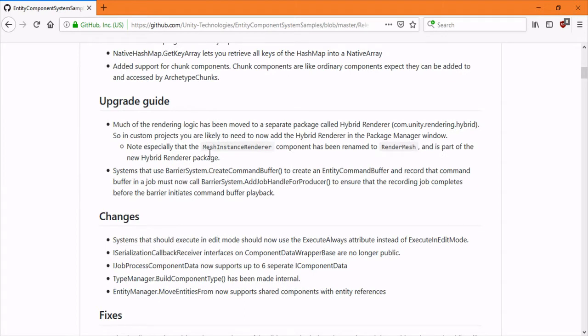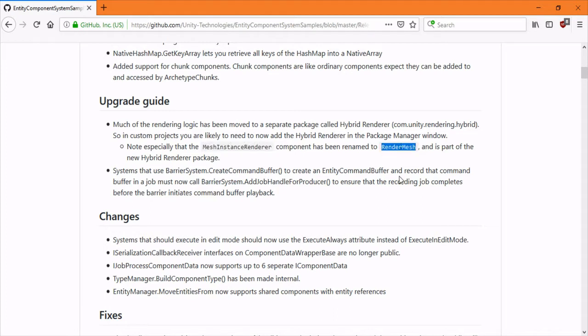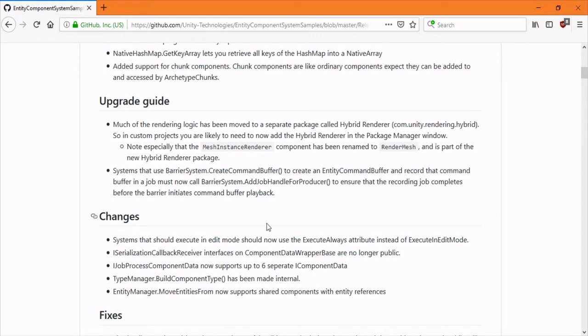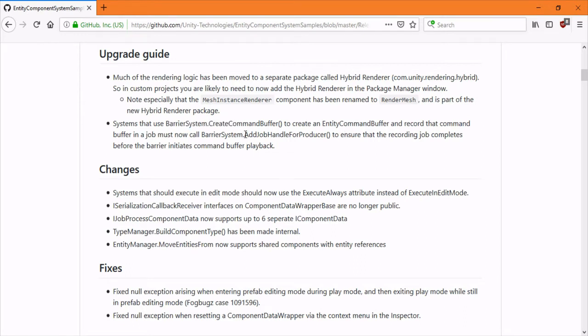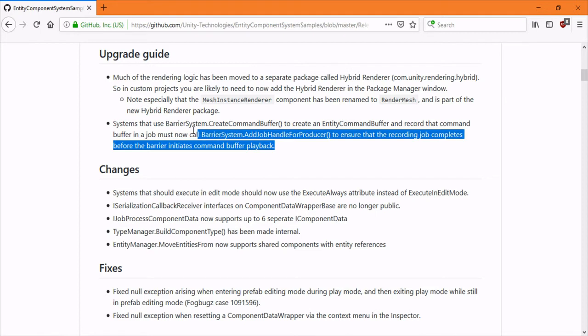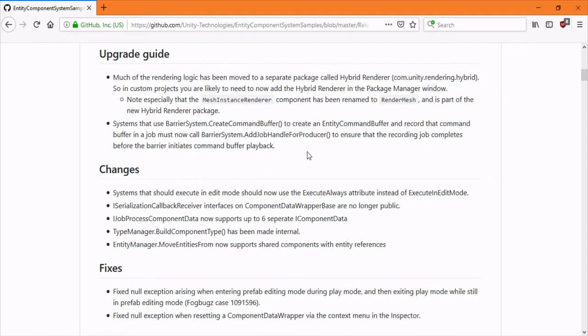The main two big ones: MeshInstanceRenderer is now RenderMesh and it's in a completely different package now called the HybridRenderer package. And systems that use the barrier CreateCommandBuffer now have to add this add job handle for producer, which eliminates the need to inject I believe.